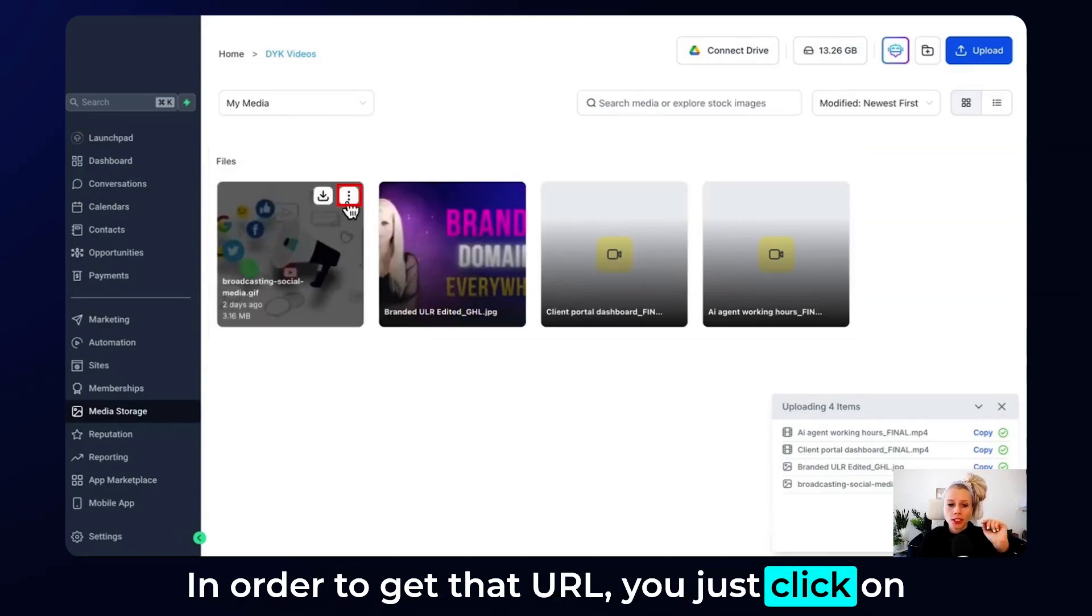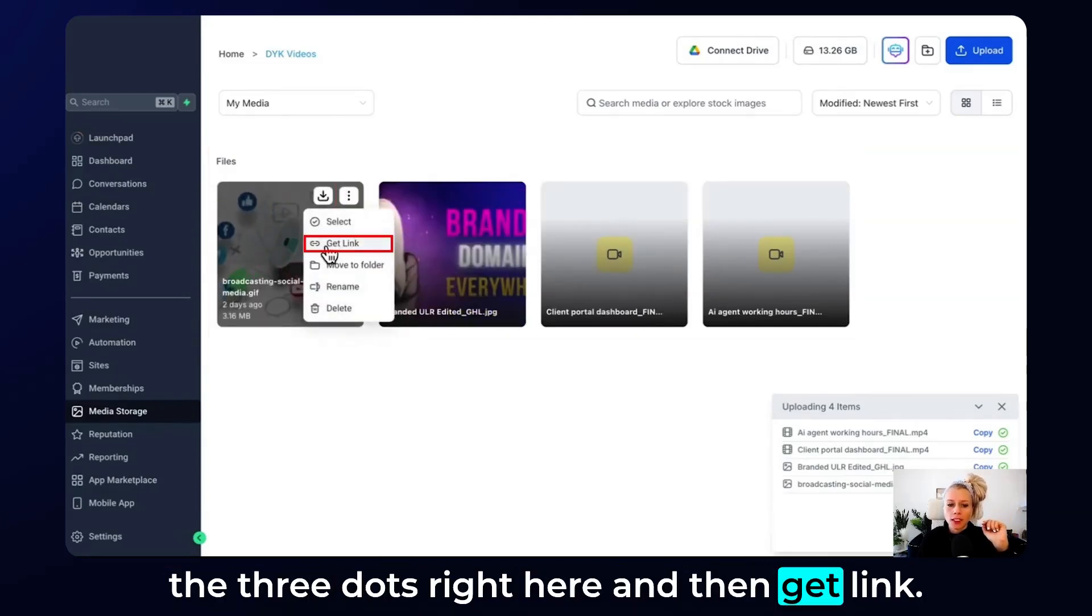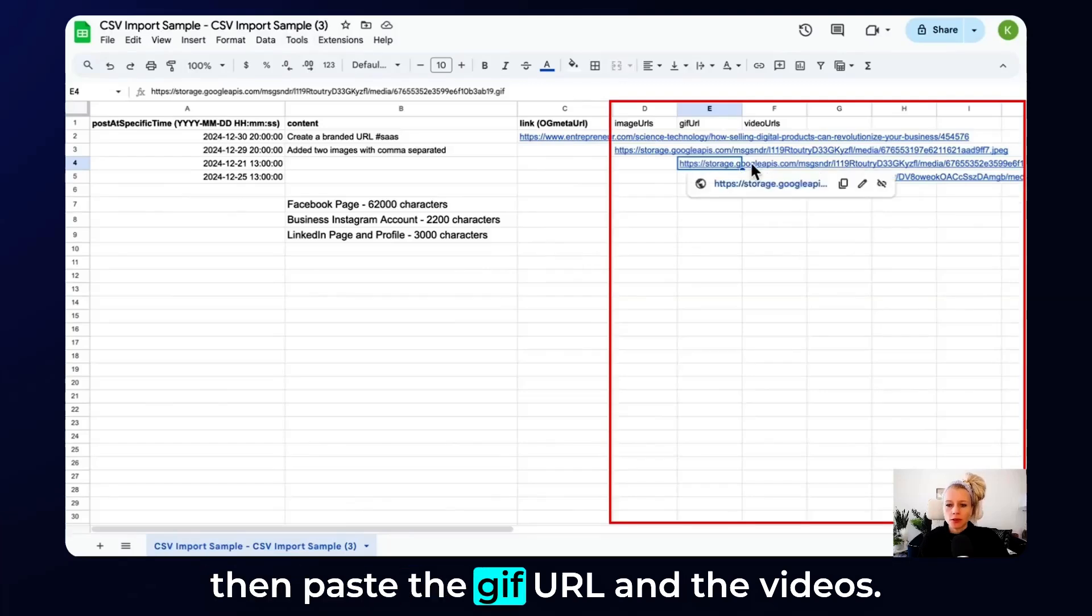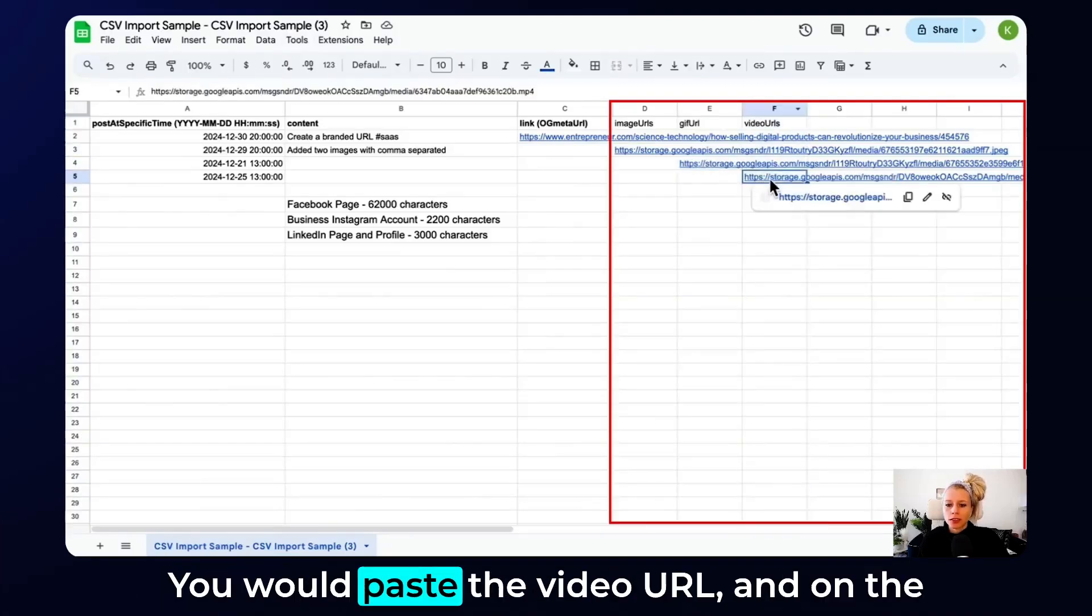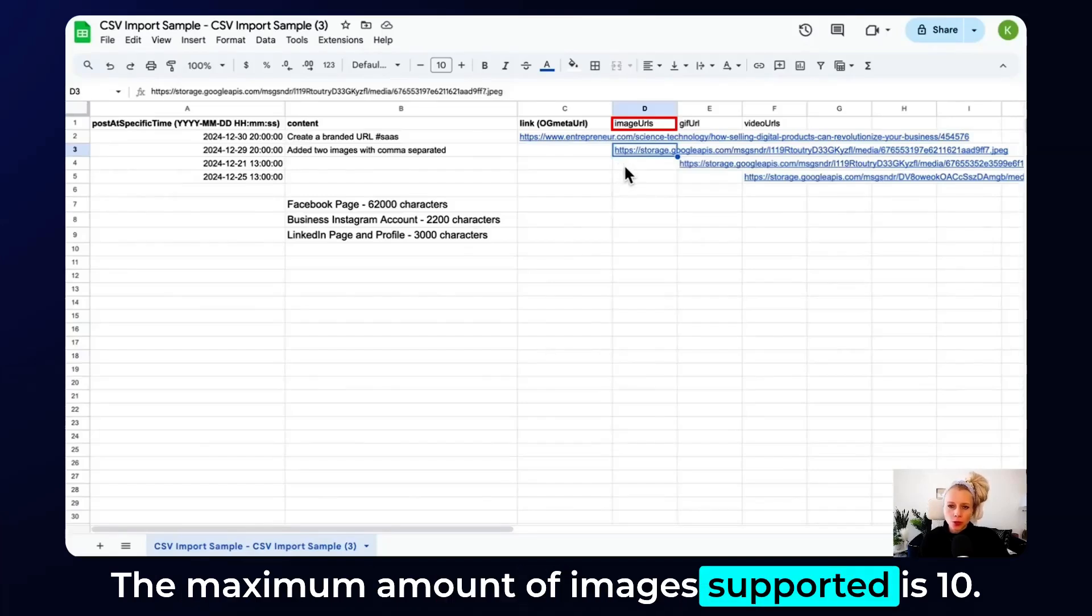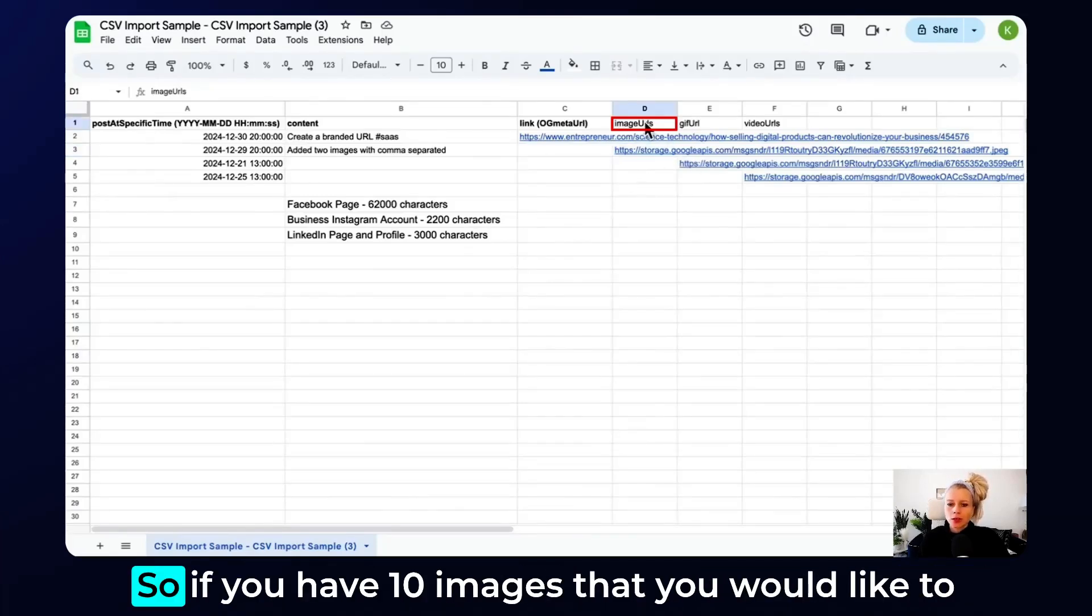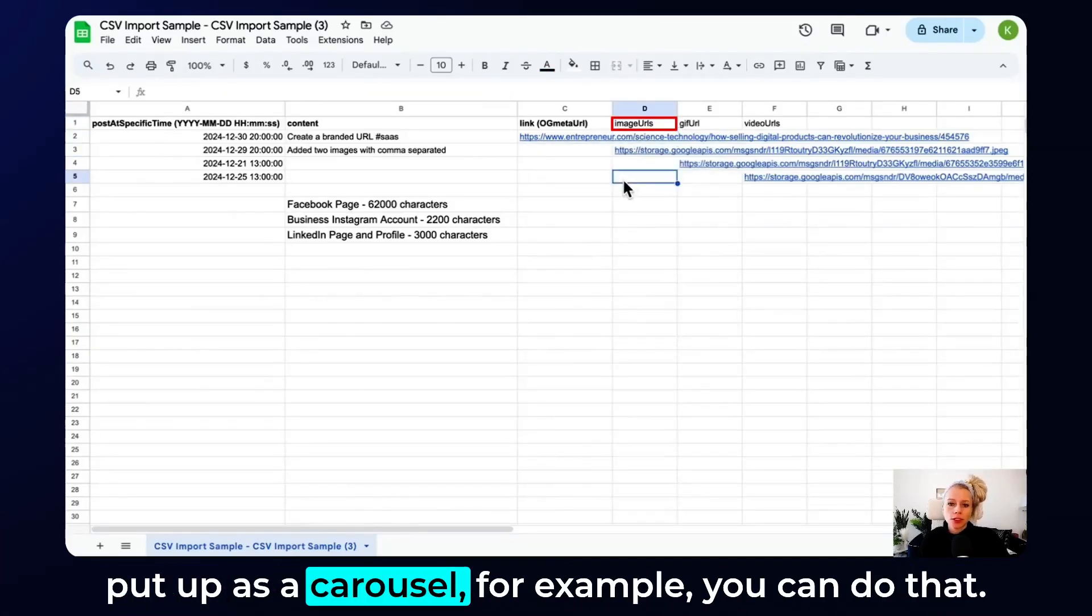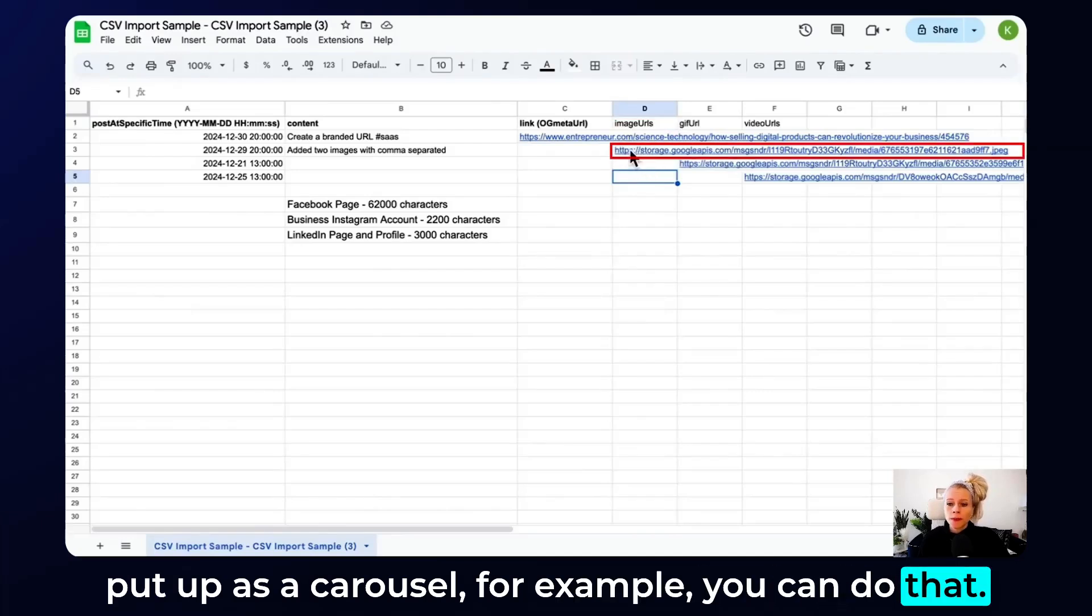In order to get that URL, you just click on the three dots right here and then get link. Then you go back to Excel sheet and the GIF, for example, you would then paste the GIF URL. And the videos, you would paste the video URL. And on the image, you would paste the image URL. The maximum amount of images supported is 10.